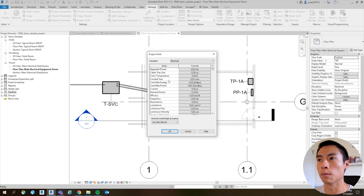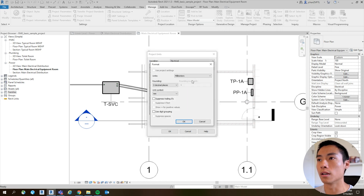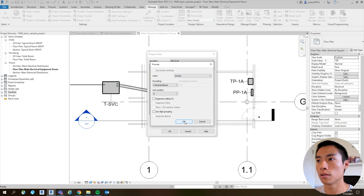Another one I'm working on is conduit. So for Conduit Size, I hit inches.